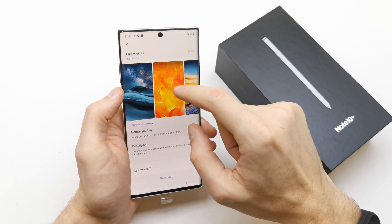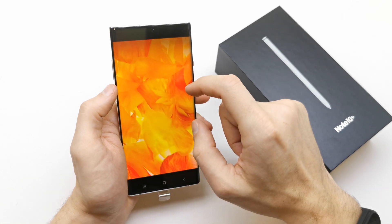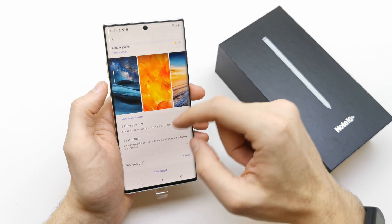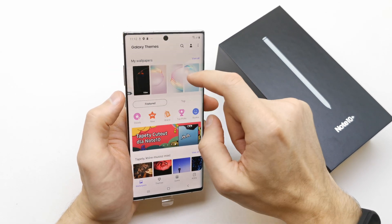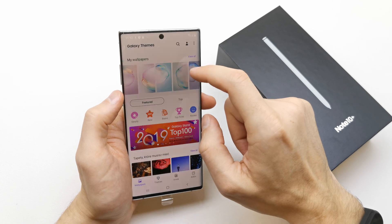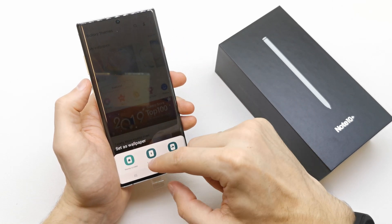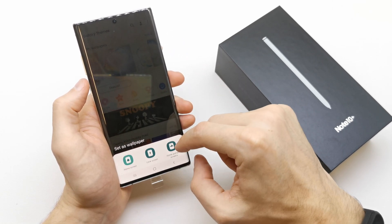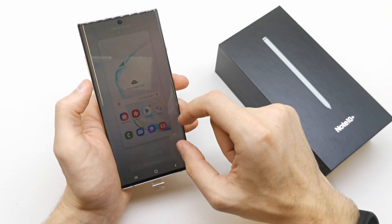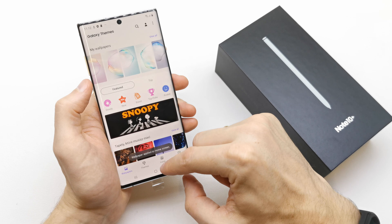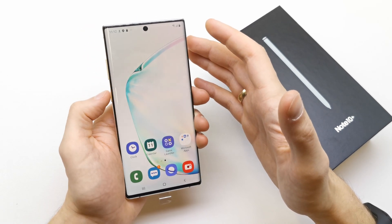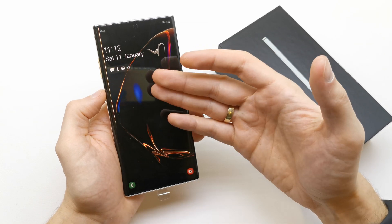This is the pack of wallpapers you can download if you wish. And here you have standard wallpapers — you can choose for home screen, lock screen, or home and lock screen. Let's check it out for home and lock — set as wallpaper. Now you have your new wallpaper on the home screen and on the lock screen.